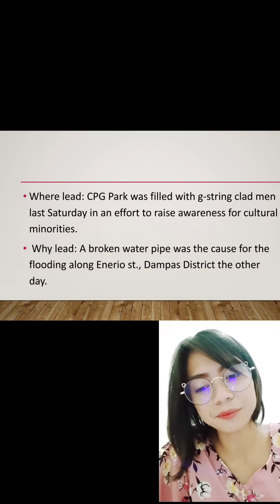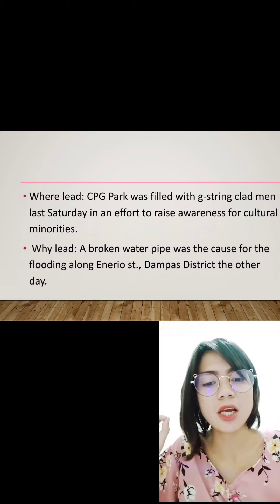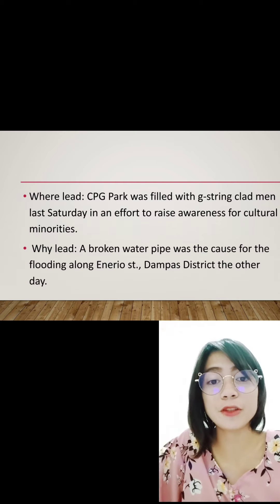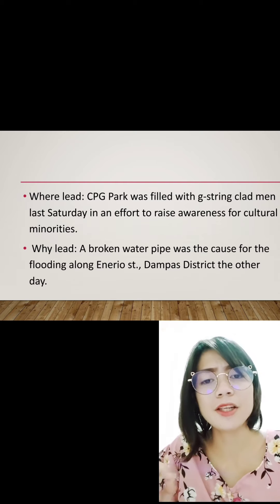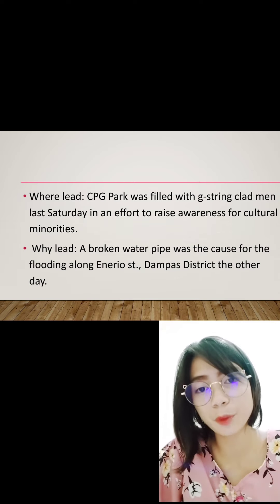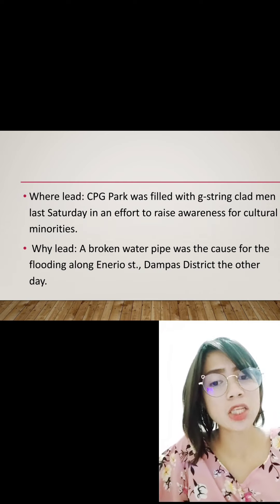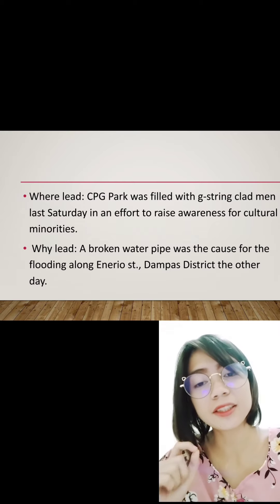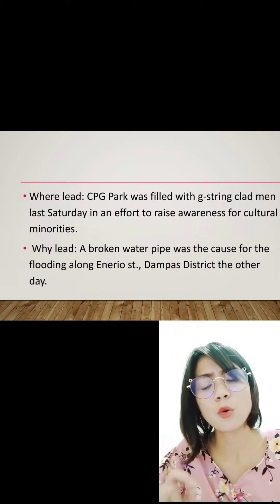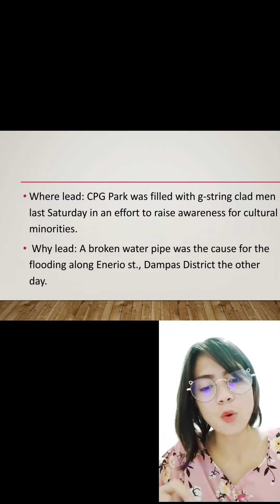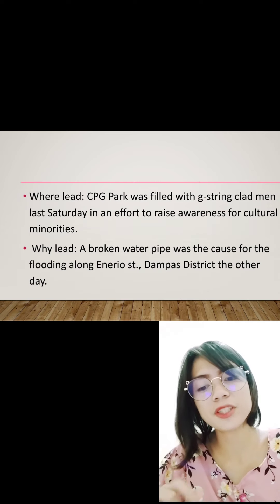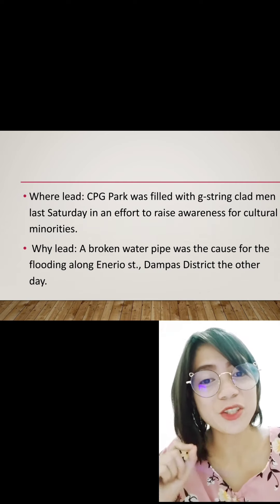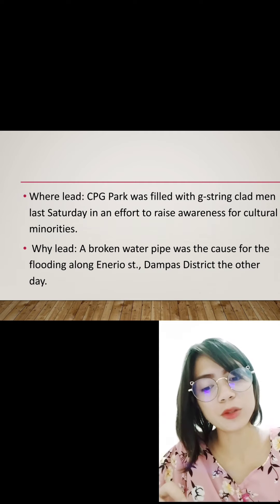Then we have the where lead: 'CPG Park was filled with G-string-clad men last Saturday in an effort to raise awareness for cultural minorities.' It answers the question where — at CPG Park. Next is the why lead: 'A broken water pipe was the cause of flooding along a street the other day.' It answers the question why — because of a broken water pipe.